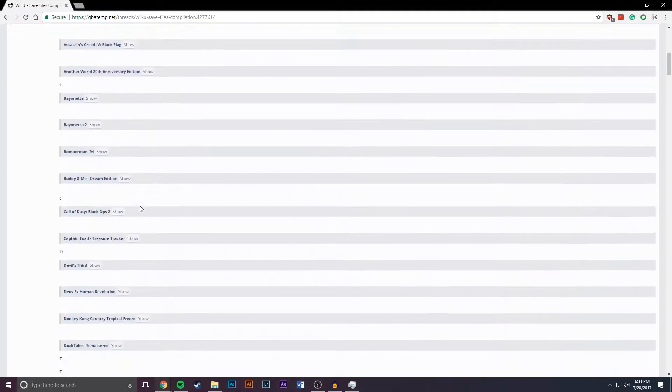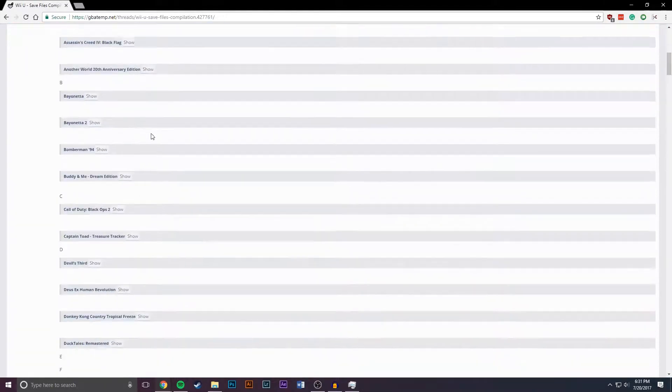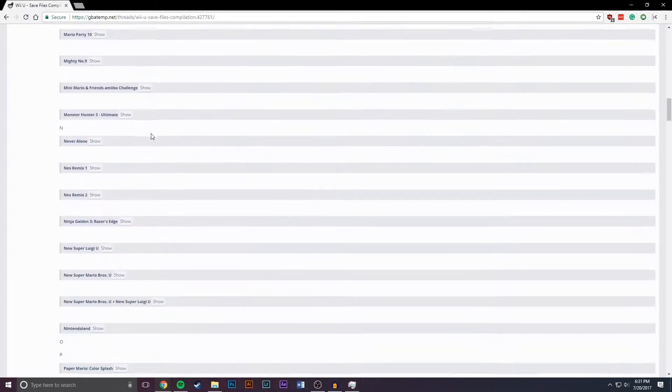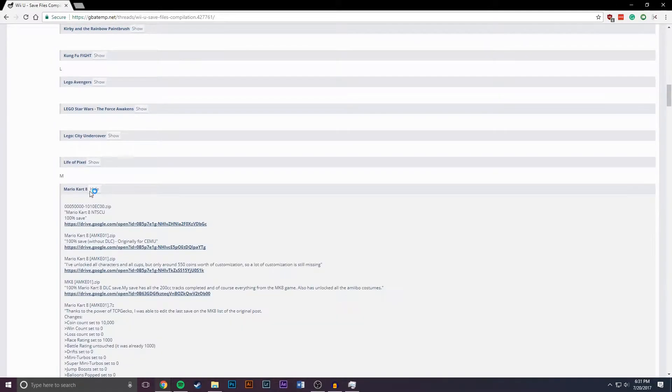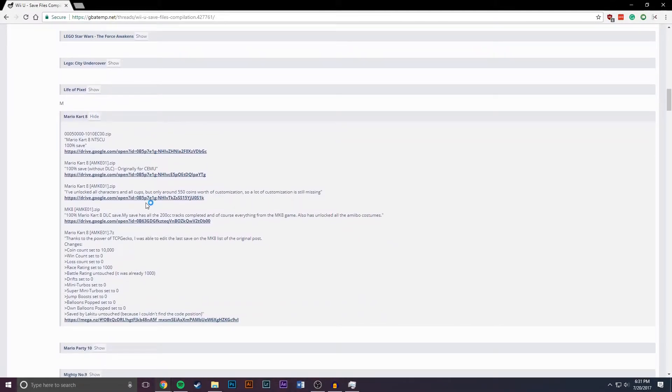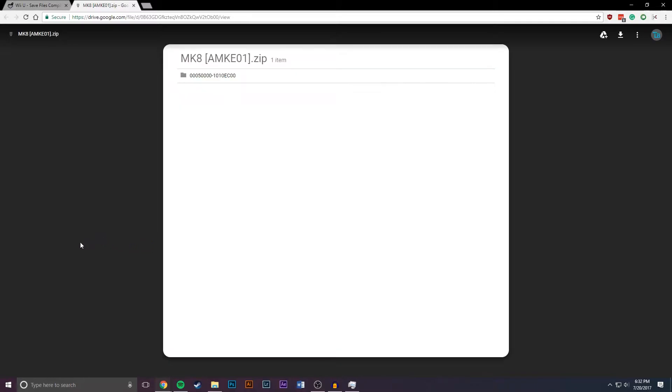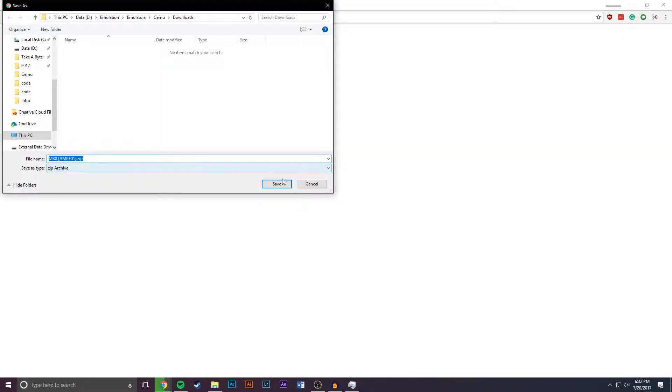So as you can see there's a bunch of different games here but I'm going to scroll down to M for Mario Kart 8. So click on the link and it will take you to a download site and once you're here you can just click download and once that loads you can save it wherever you'd like.